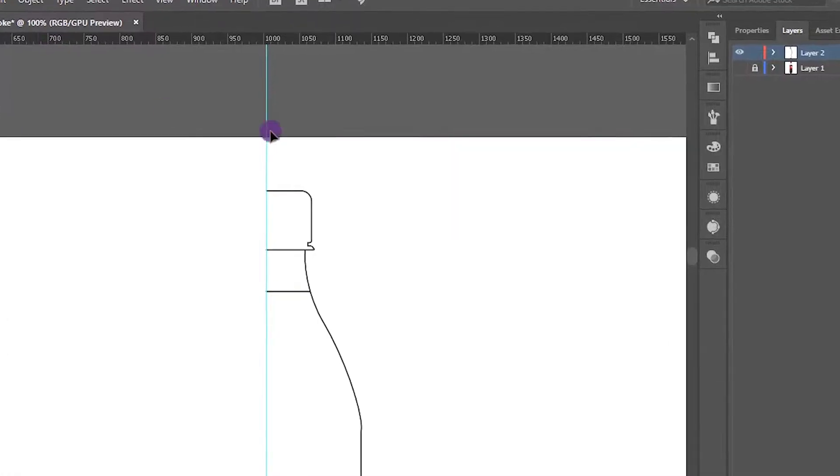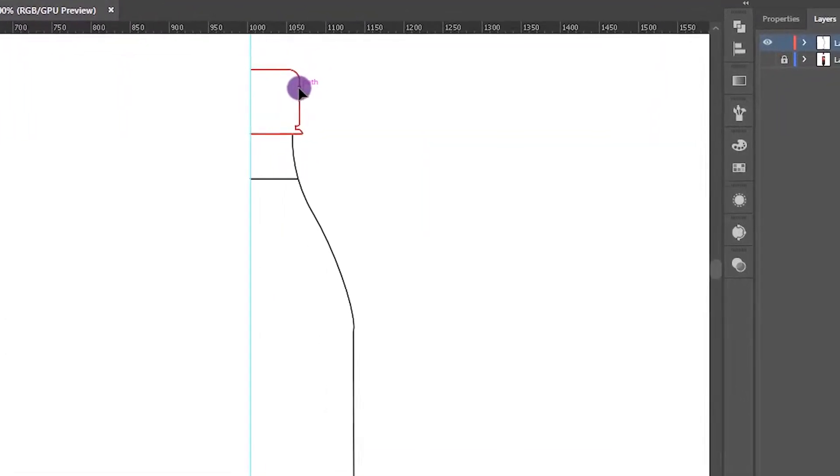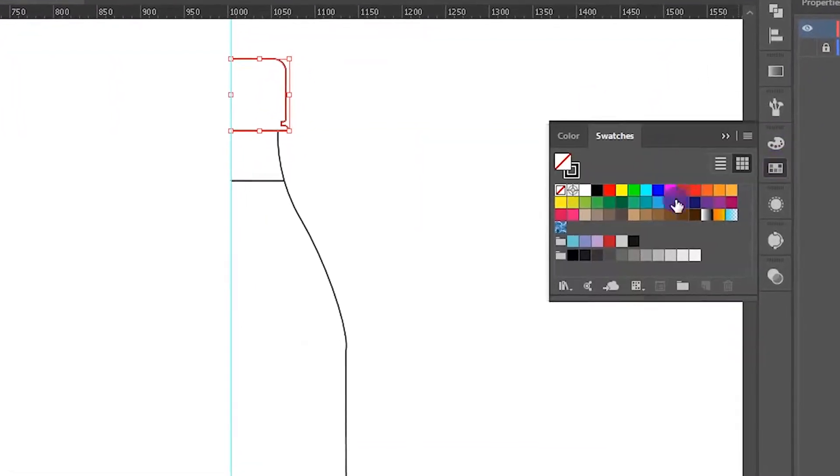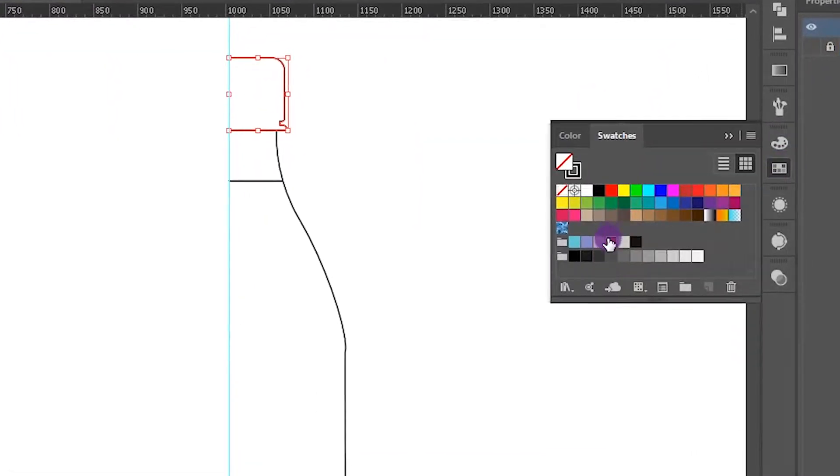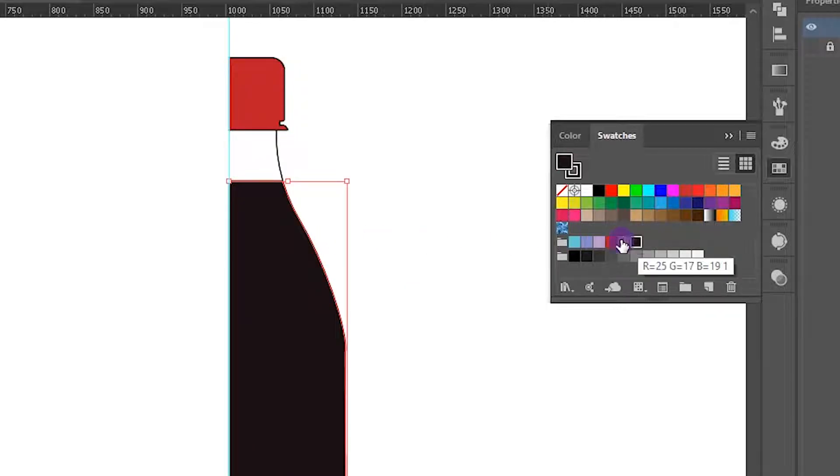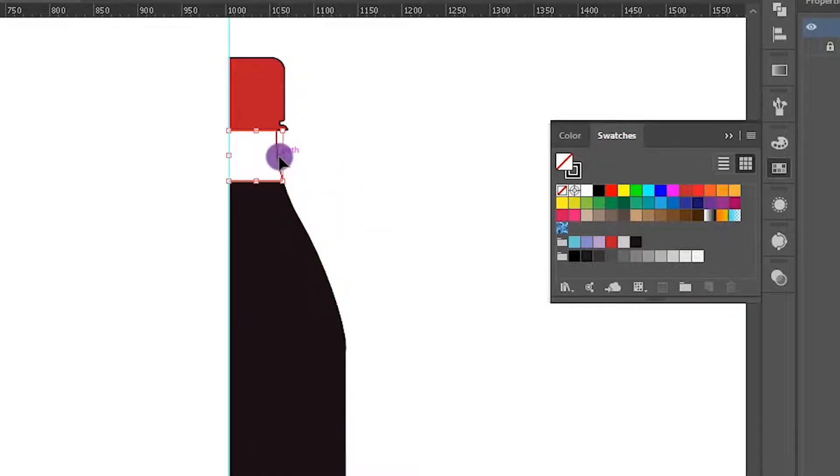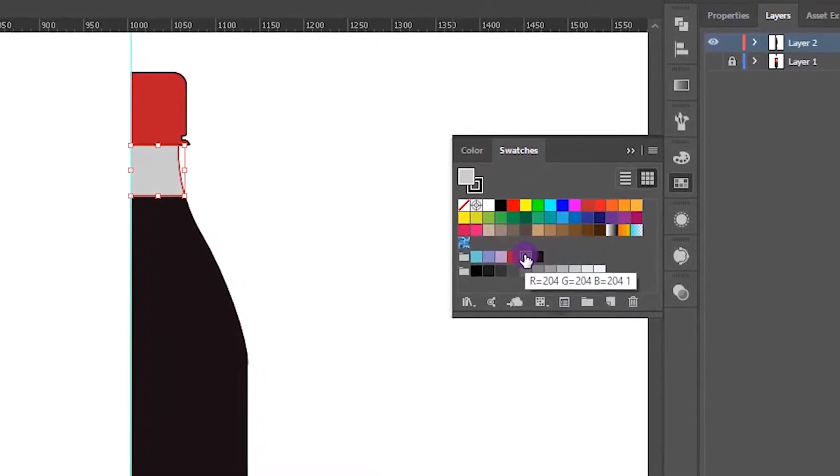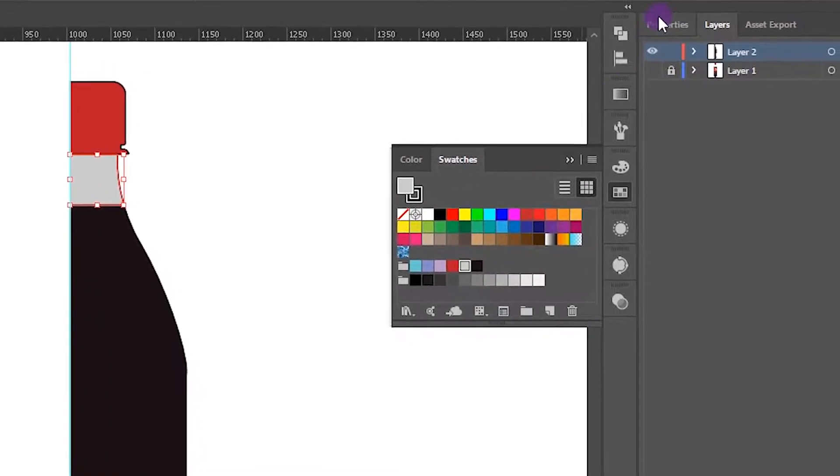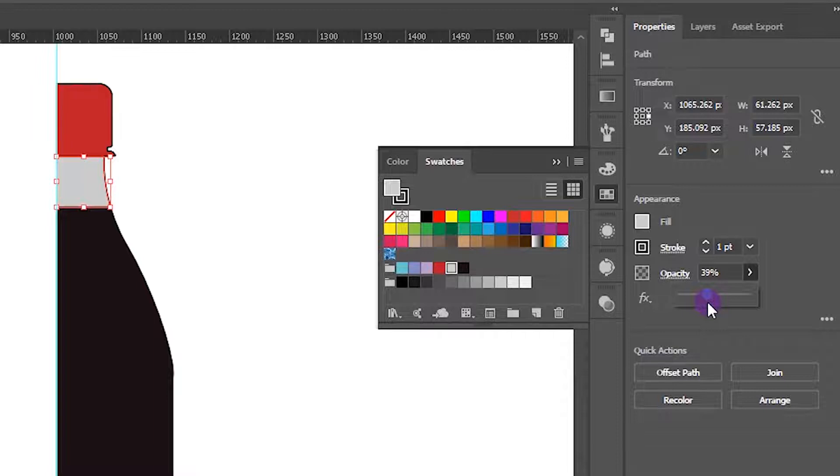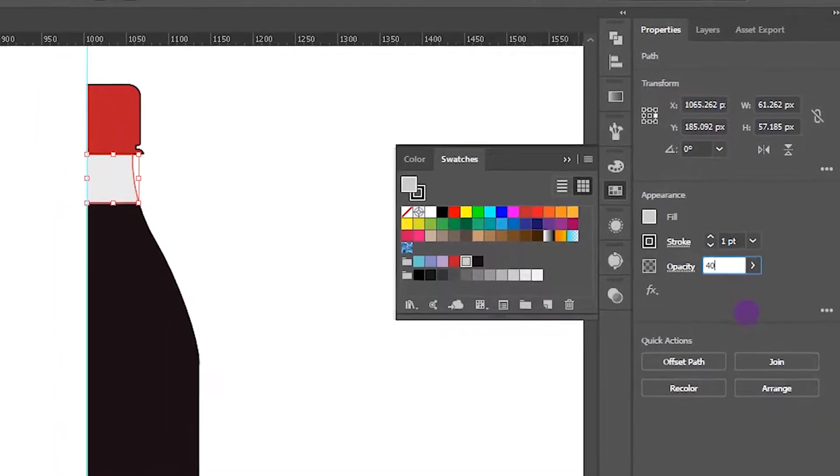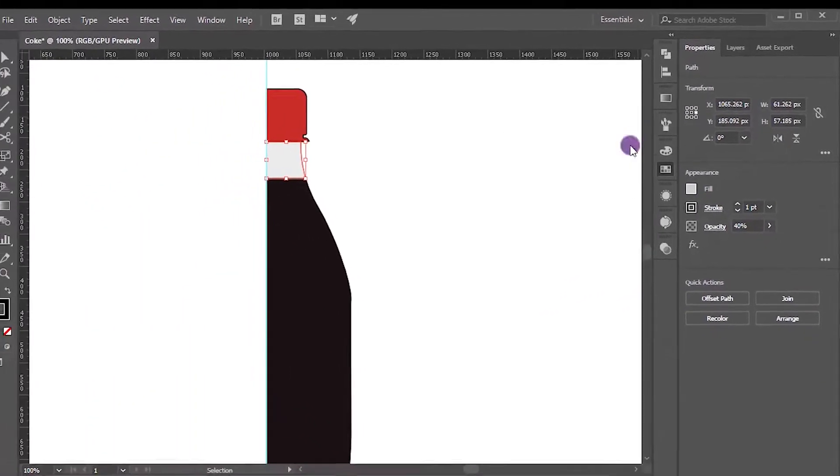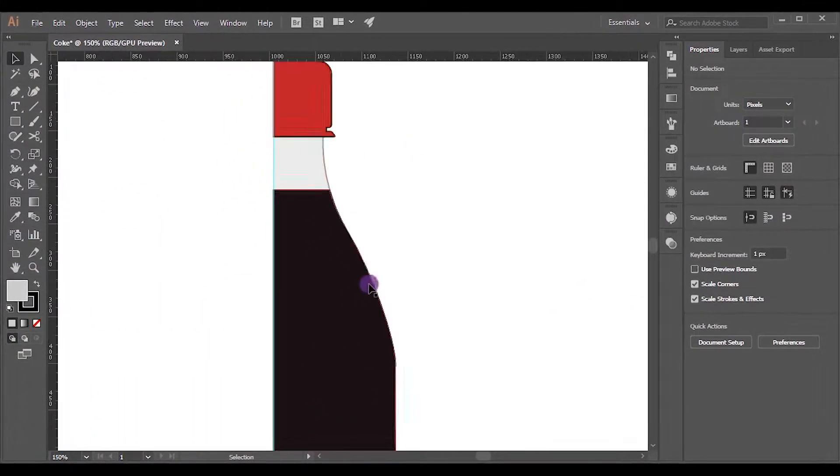Let's add a fill to each shape. So select the bottle cap. I will choose this red color as fill, black color to bottom shape, and gray to the middle one. Change its opacity to 40%. I will remove stroke in each shape.